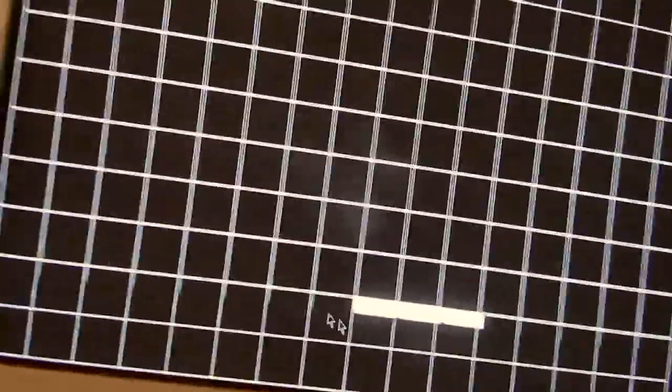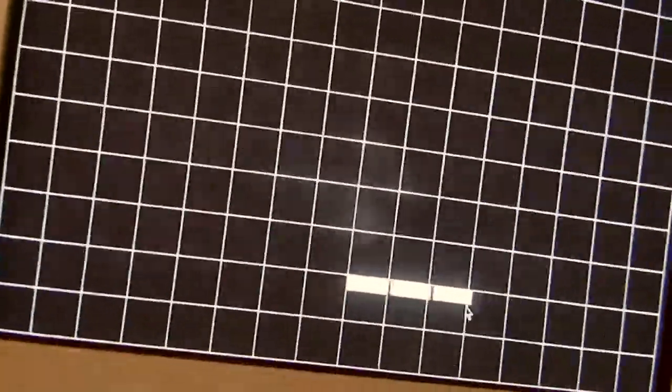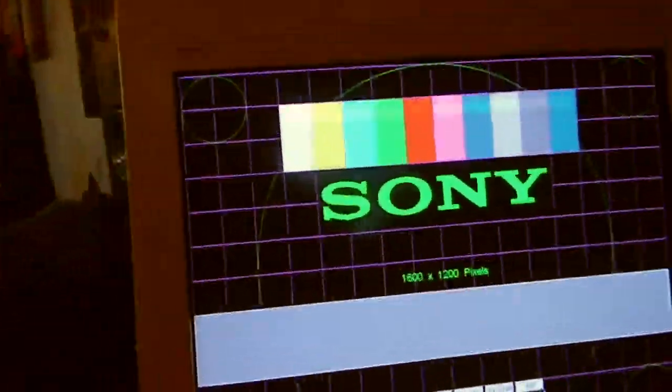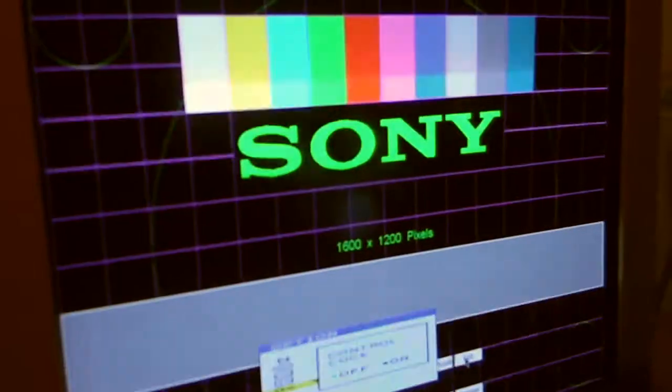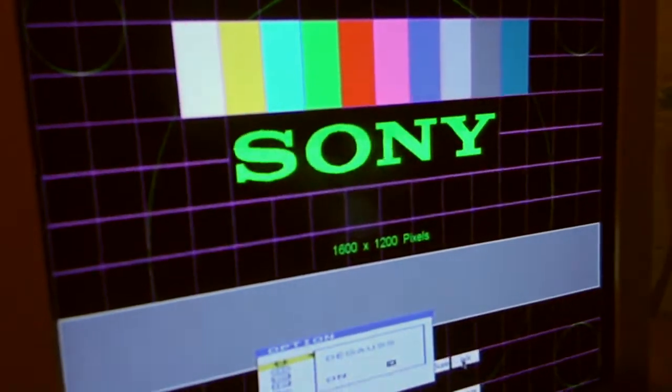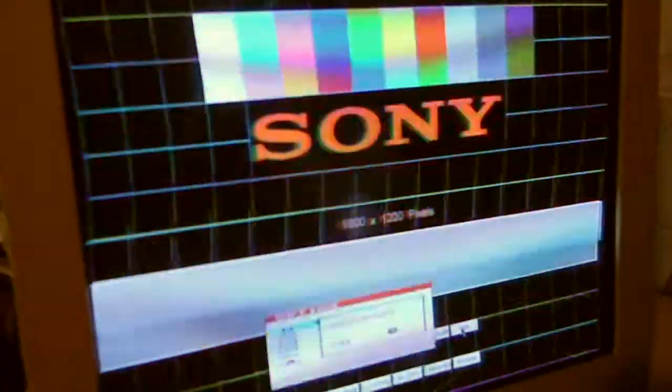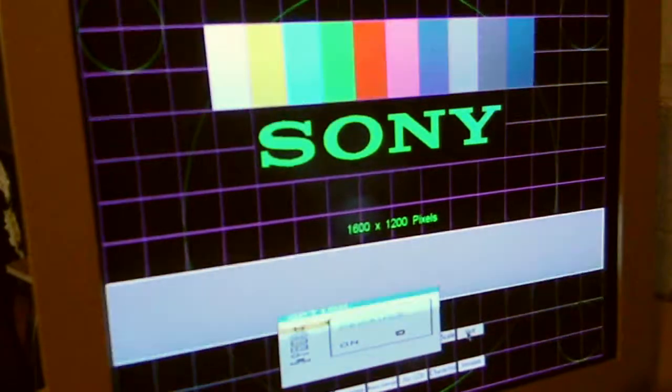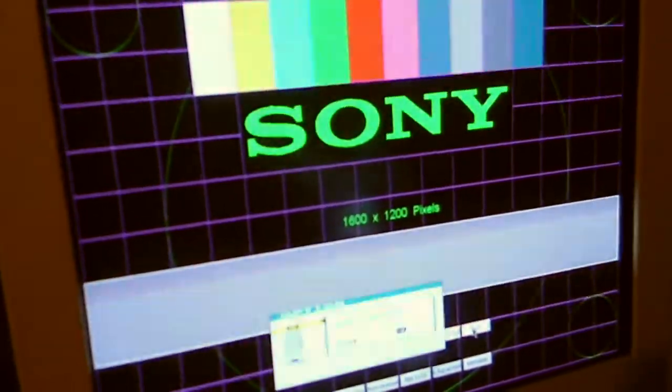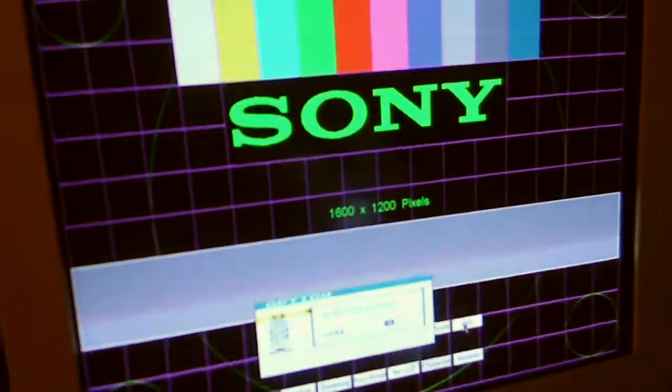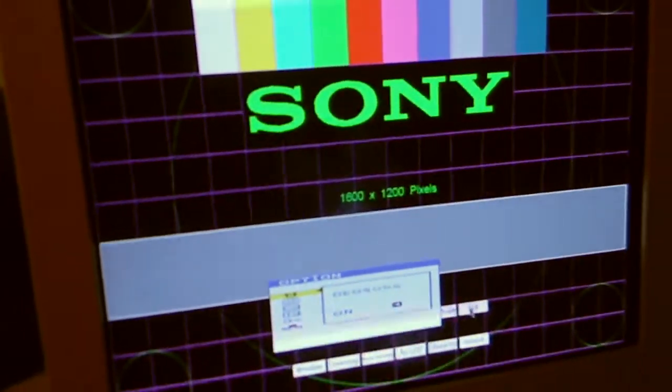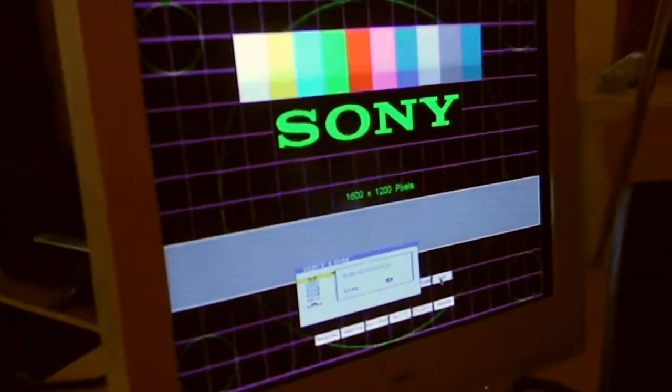This looks about as good as my new old stock tube. So this does not have many hours on it. This thing is the coolest degauss ever. Let's see if the NEC will work.